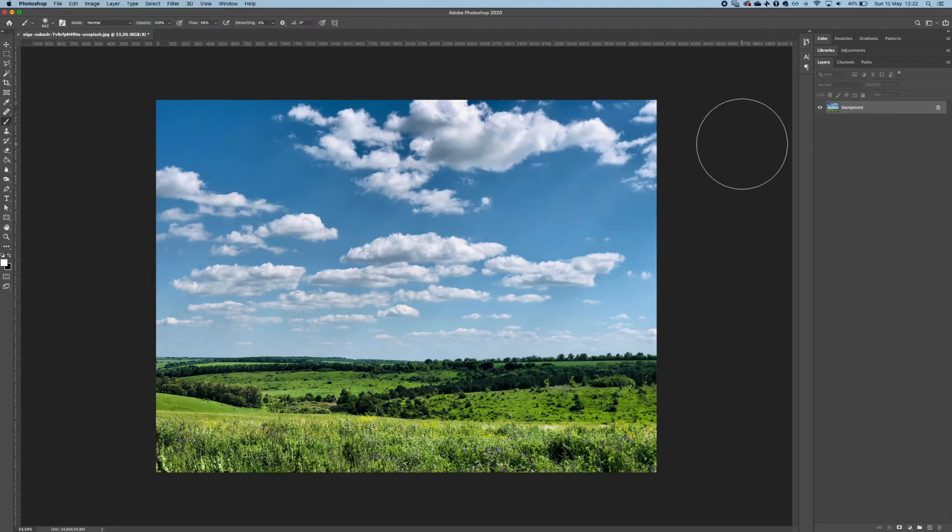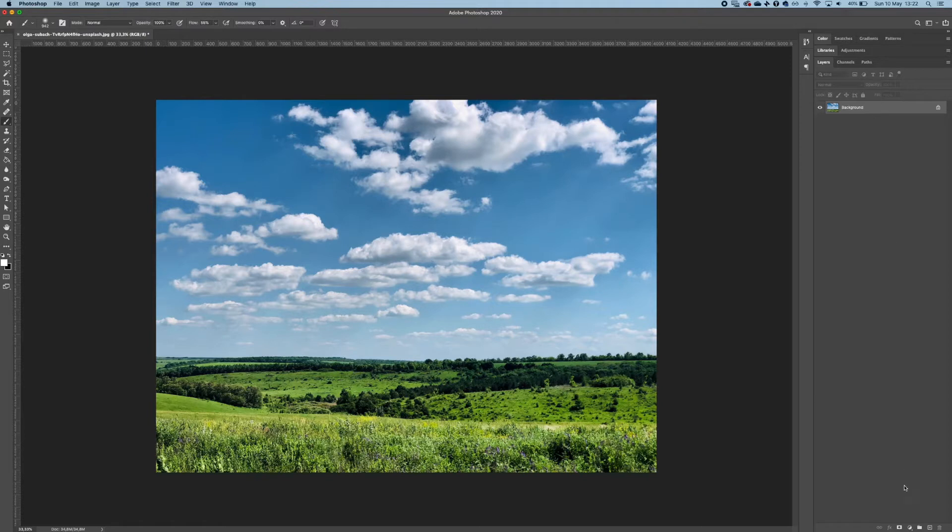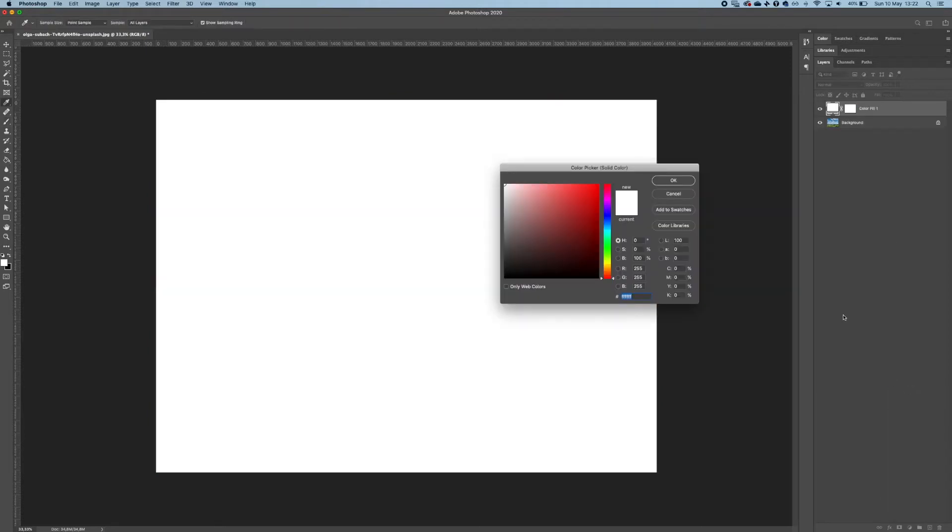Hi there! Today I'm going to show you how to make the sky dramatic in Photoshop. So the first thing to do is to create a solid color adjustment layer.